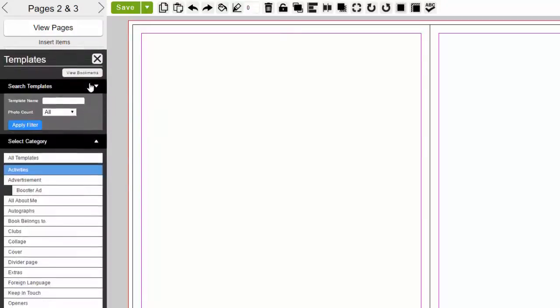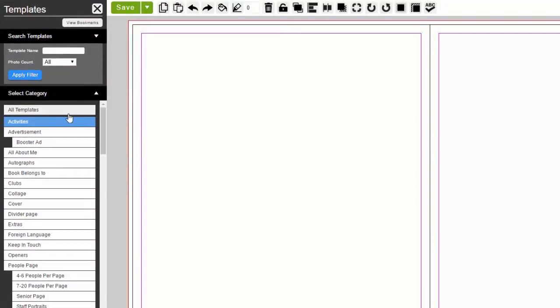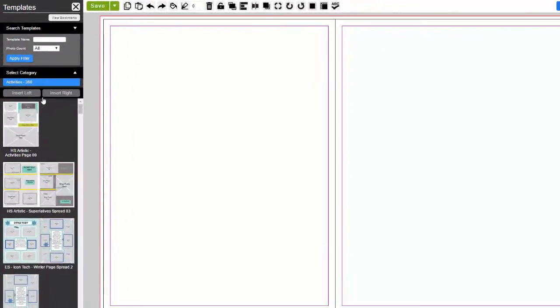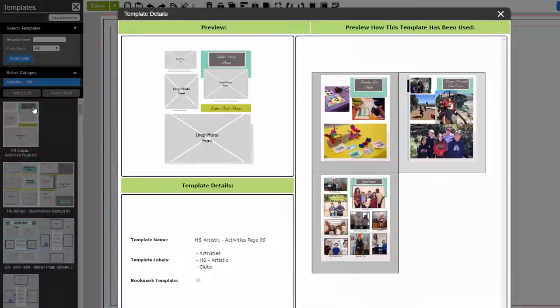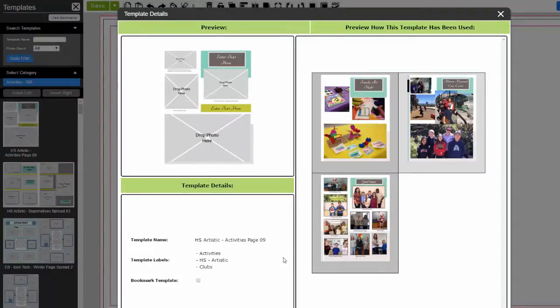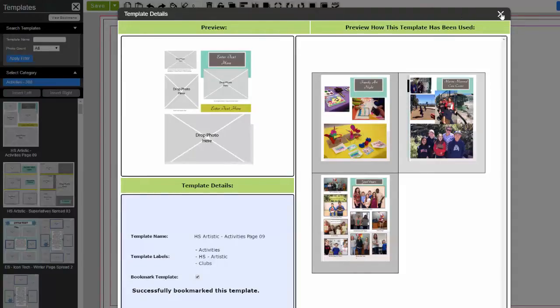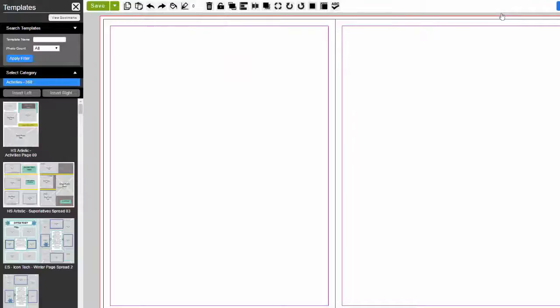Insert Template. Based on general content you may find in a yearbook, you can choose from our many categories and add templates to your pages. You can also see a preview of how others have used the templates. If you like what you see, then bookmark the template for later use.